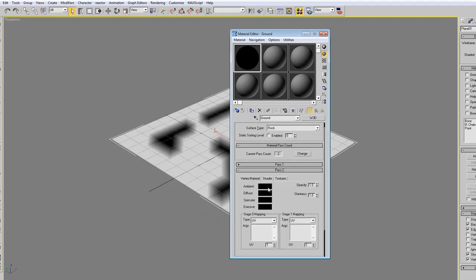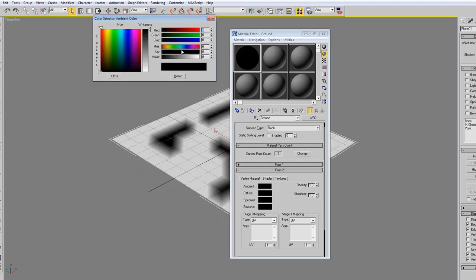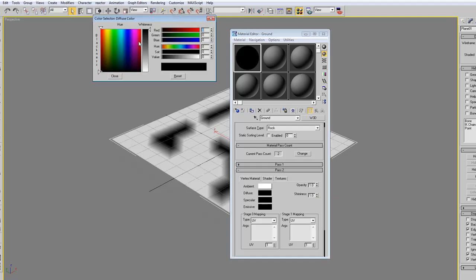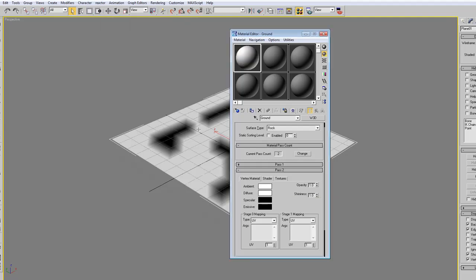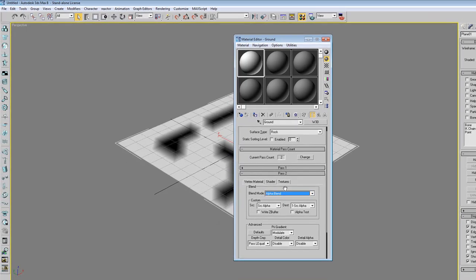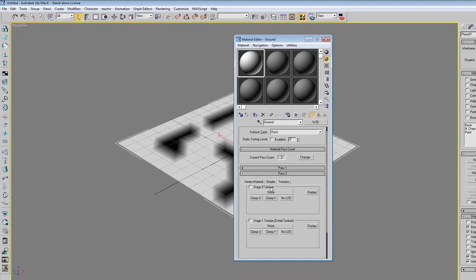On the pass 2 tab, we are going to change ambient and diffuse to white, like this. The shader tab is alpha blend. Then the texture, the main ground texture, so the rock.